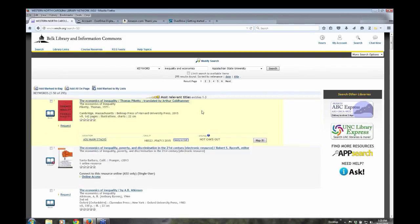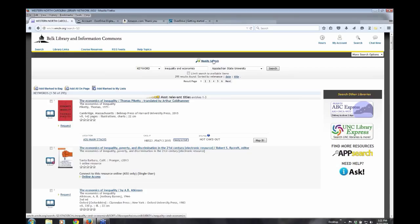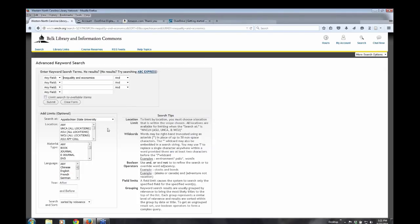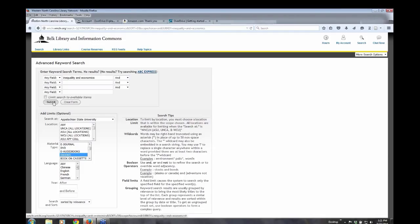So if I wanted to just this search I've done right here, if I wanted to limit it just to ebooks, I can go up to Modify Search, which is right above the search box. And I can material type. I can limit to material type. And you can also limit to just printed books by clicking on book right there. But I'm just going to scroll down. I'm going to limit to ebooks. And then submit.